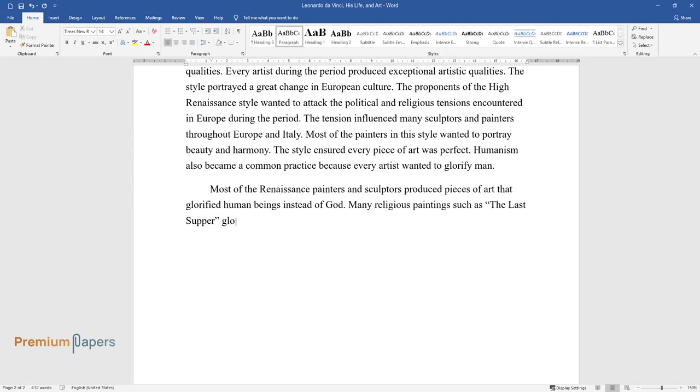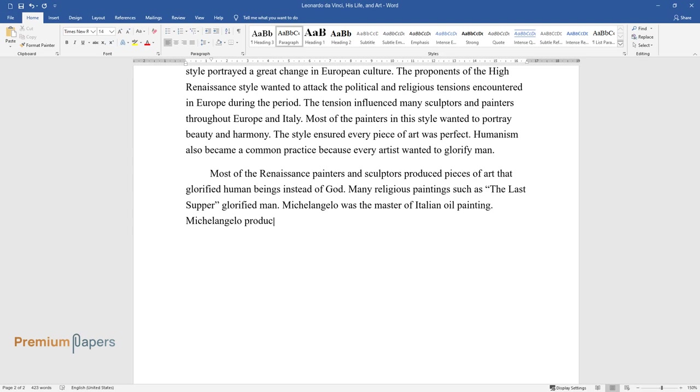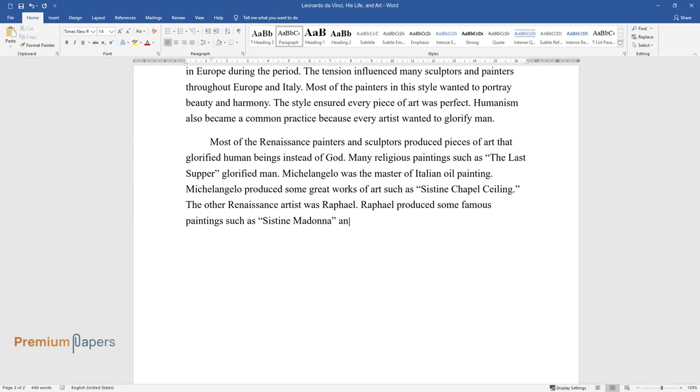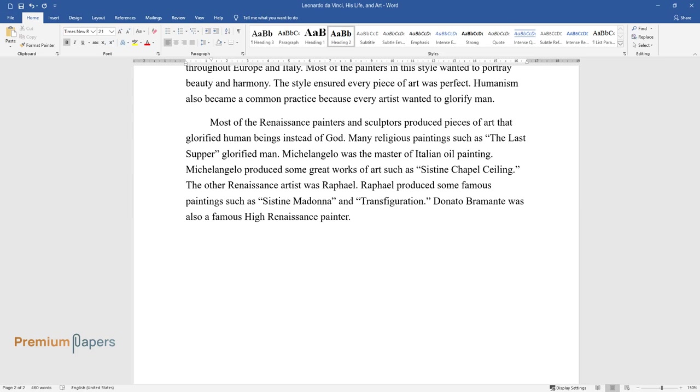Michelangelo was the master of Italian oil painting. Michelangelo produced some great works of art such as Sistine Chapel ceiling. The other Renaissance artist was Raphael. Raphael produced some famous paintings such as Sistine Madonna and Transfiguration. Donato Bramante was also a famous High Renaissance painter.